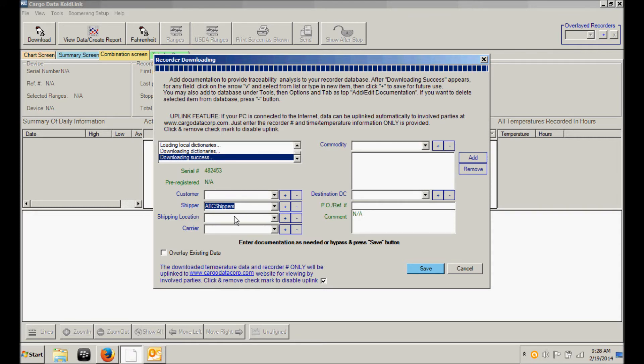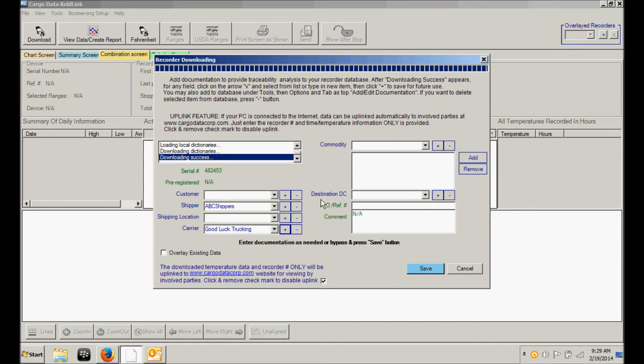This option exists for all of these other fields as well. You can add commodity, destination, PO number. Any of these can be added to your database to reduce keystrokes in the future. You can skip or enter data in any of these fields at any time. When you're finished, simply click on the Save button.